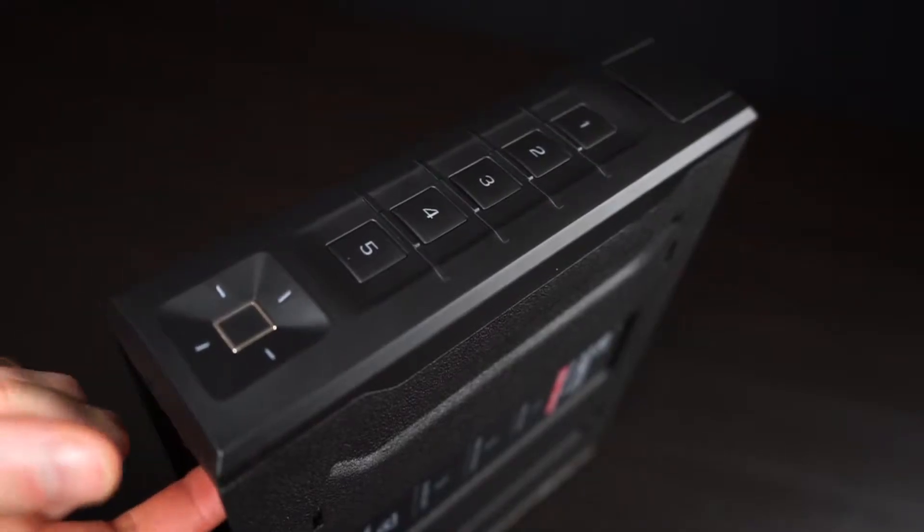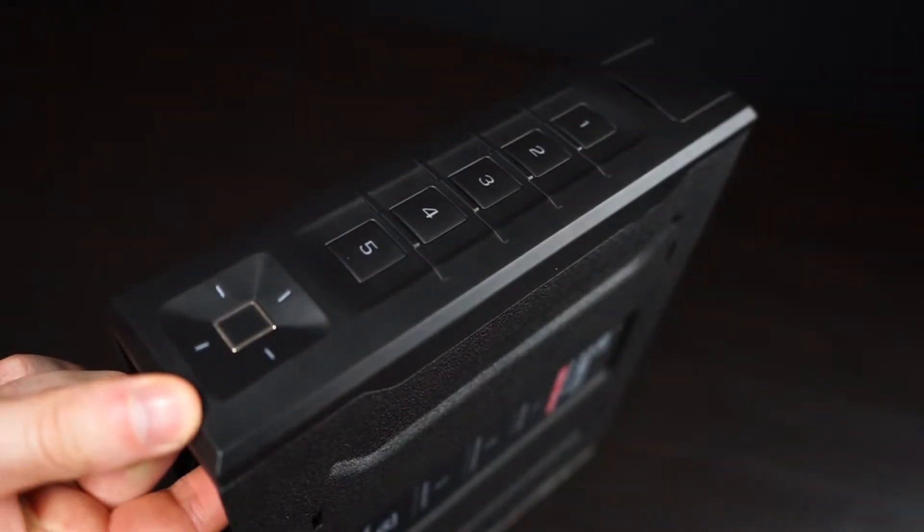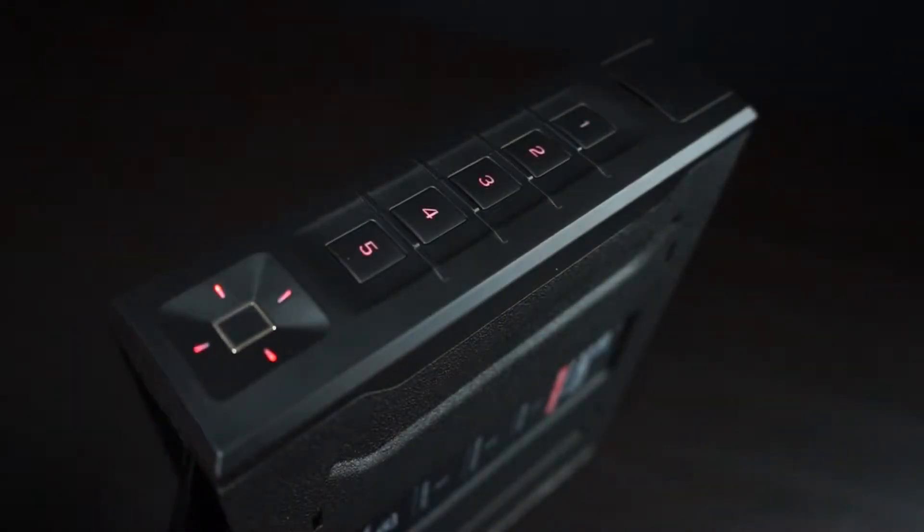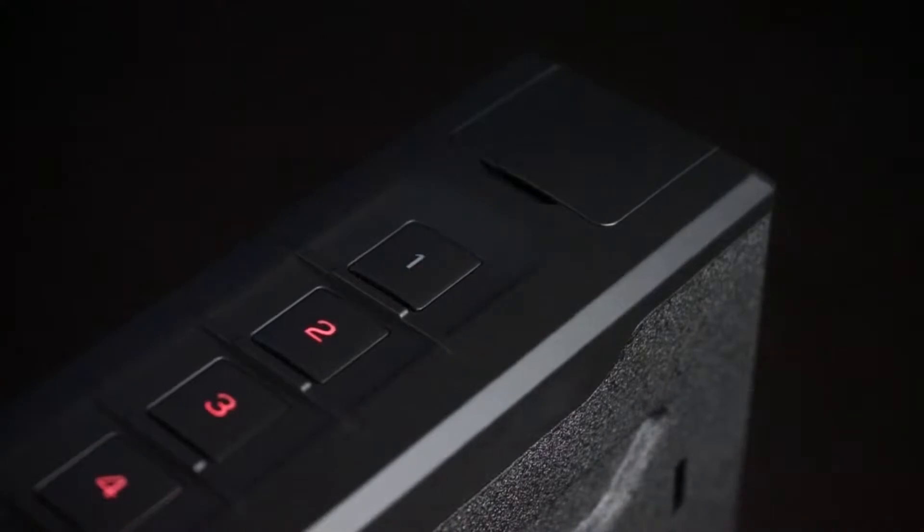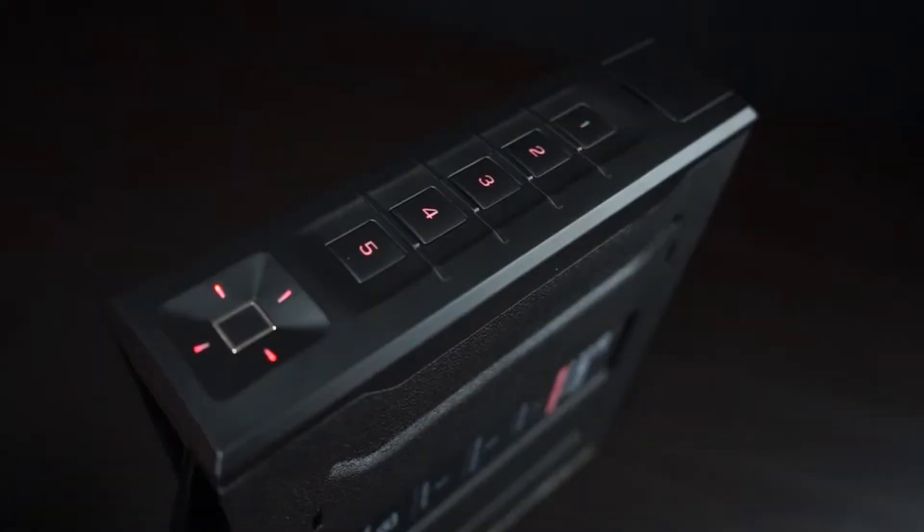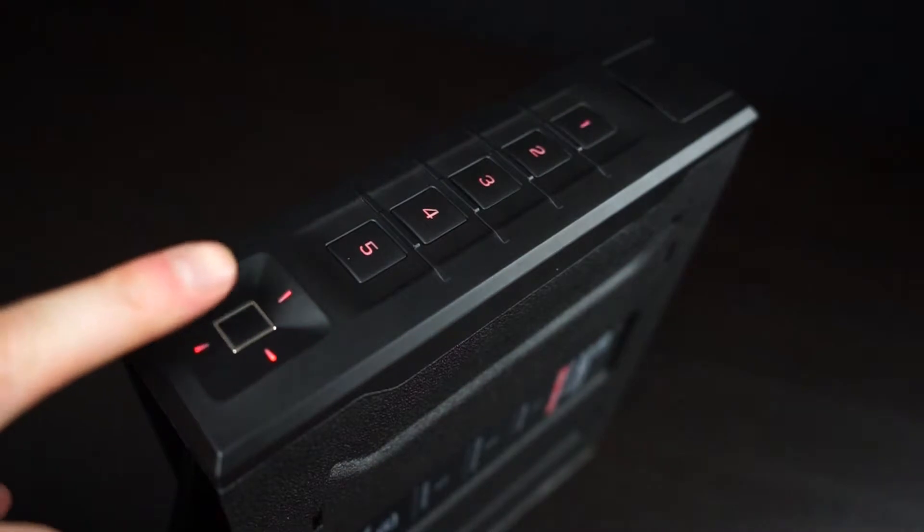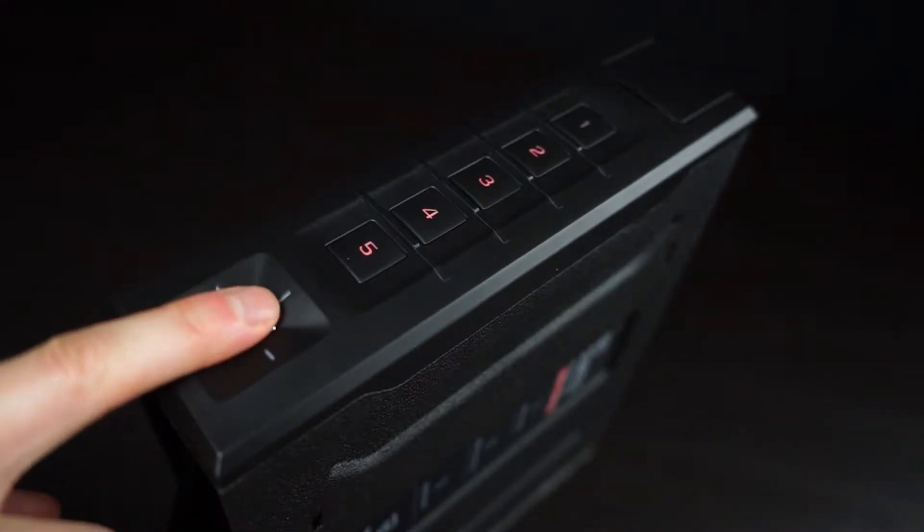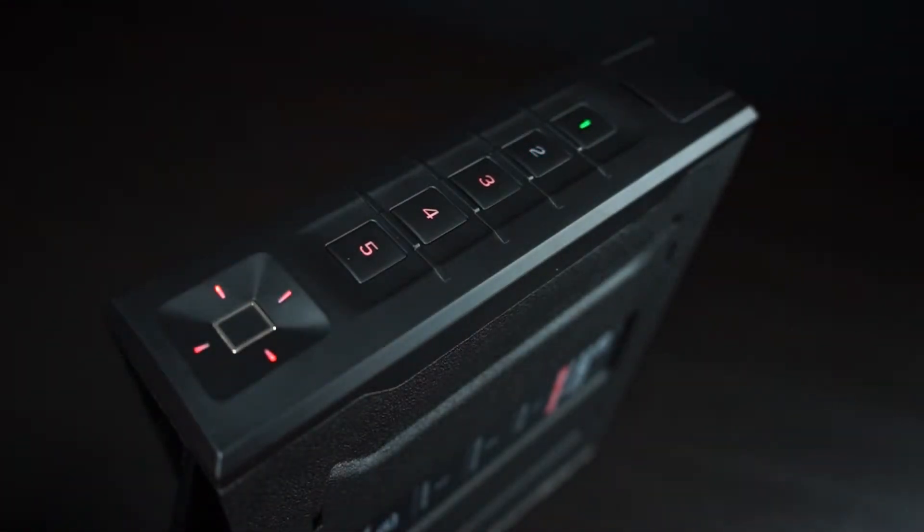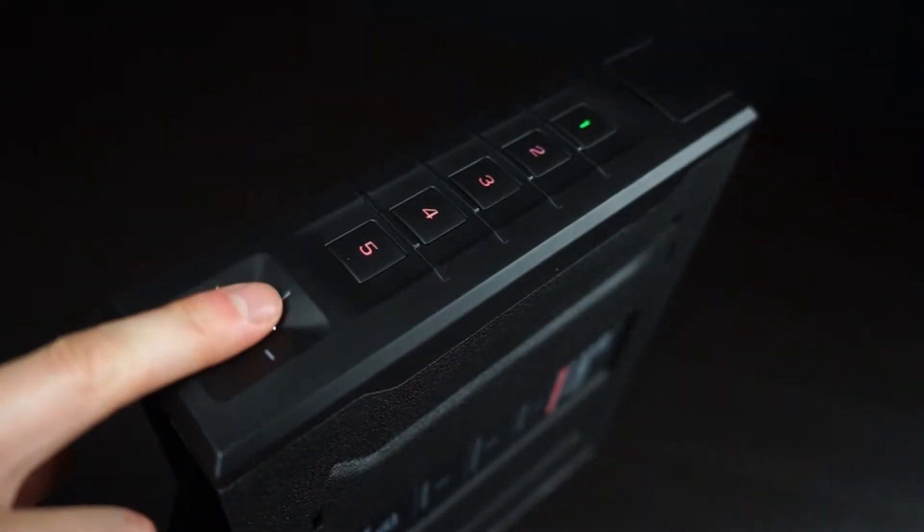Quickly press the program button and the one key will start blinking red. This is prompting you for the first of five scans to enroll your fingerprint. Place your finger on the scanner and remove when the safe beeps and LEDs turn green.